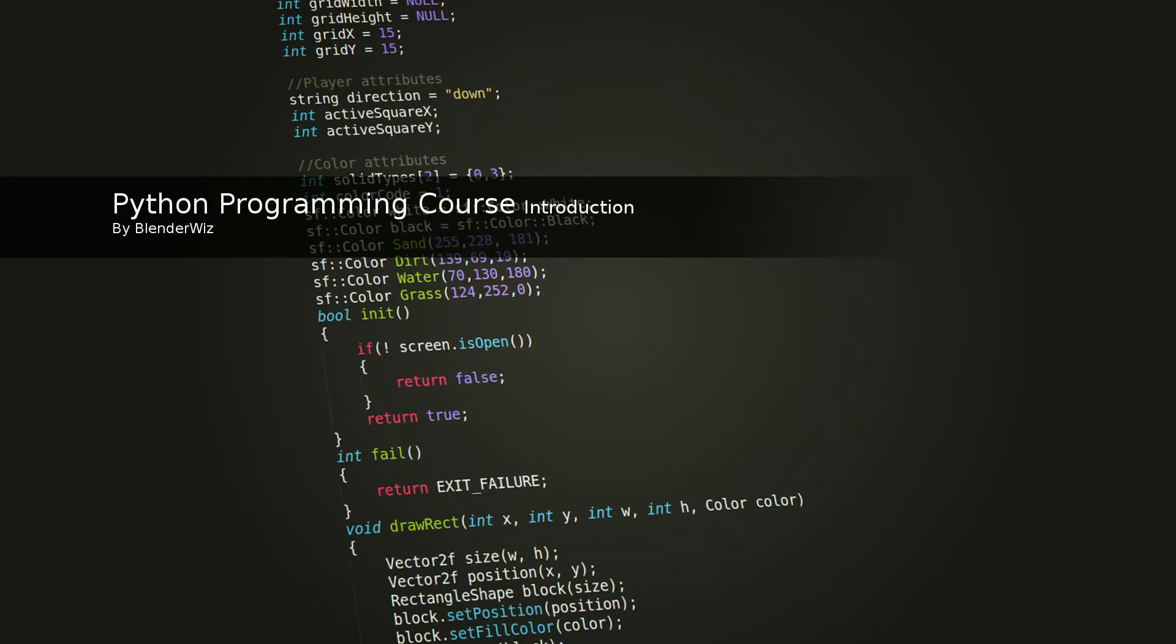Hello, and welcome to this BlenderWiz tutorial series on Python programming. My name is Evan Wild, and my goal for this series is to give you a solid introduction to programming.